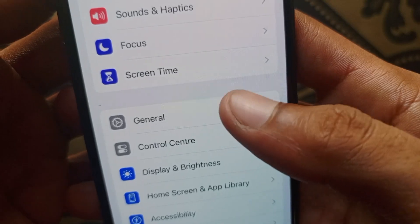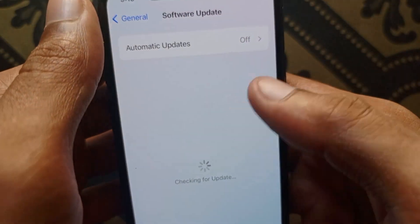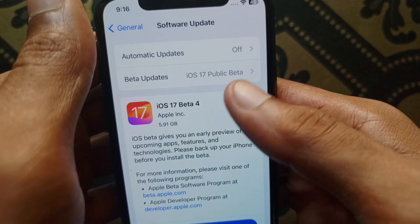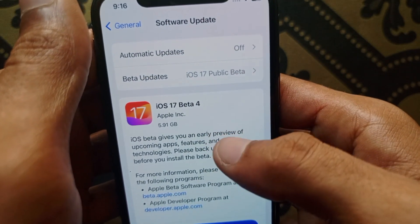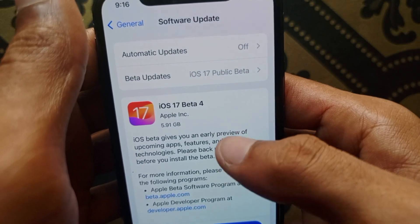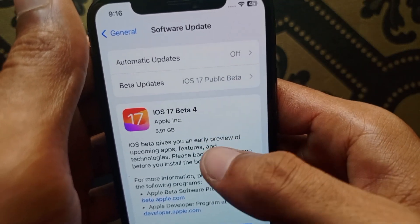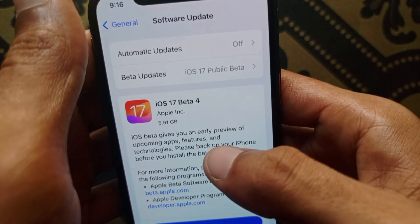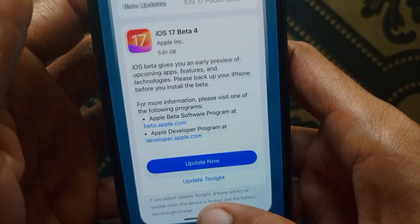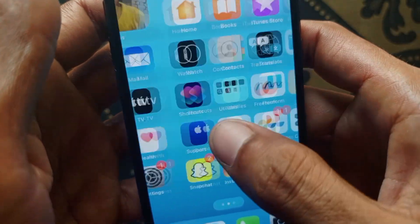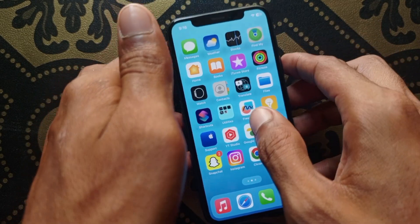If still not fixed, go to Settings, click on General, and click on Software Update. Make sure your iPhone or iPad is up to date to the latest iOS version. Due to outdated software, many features may not work smoothly, so this Instagram error might be caused by that. Click on Update Now and your problem should be fixed.